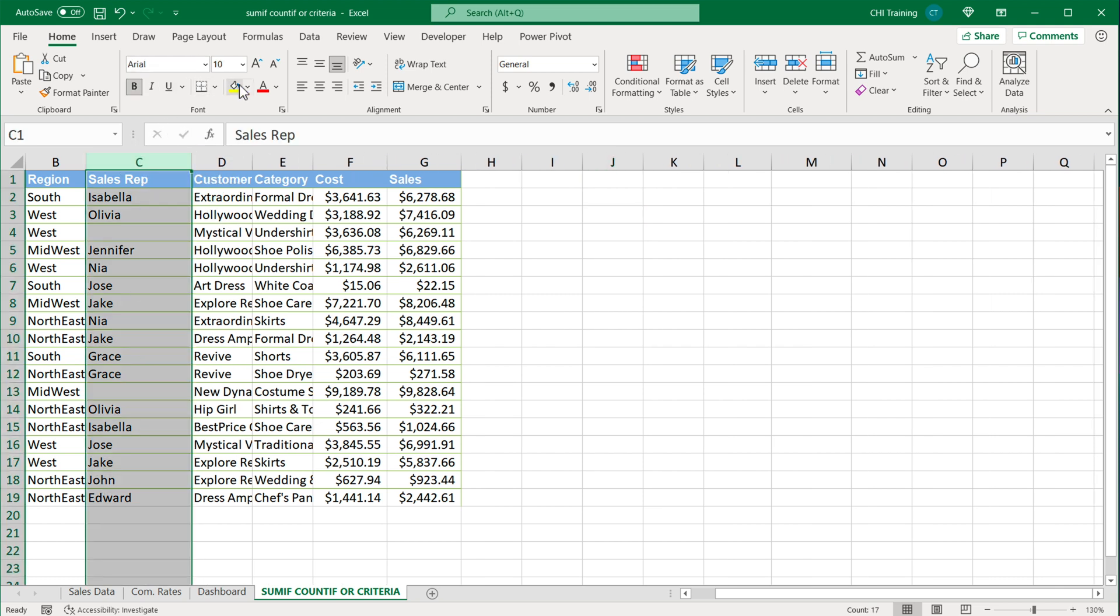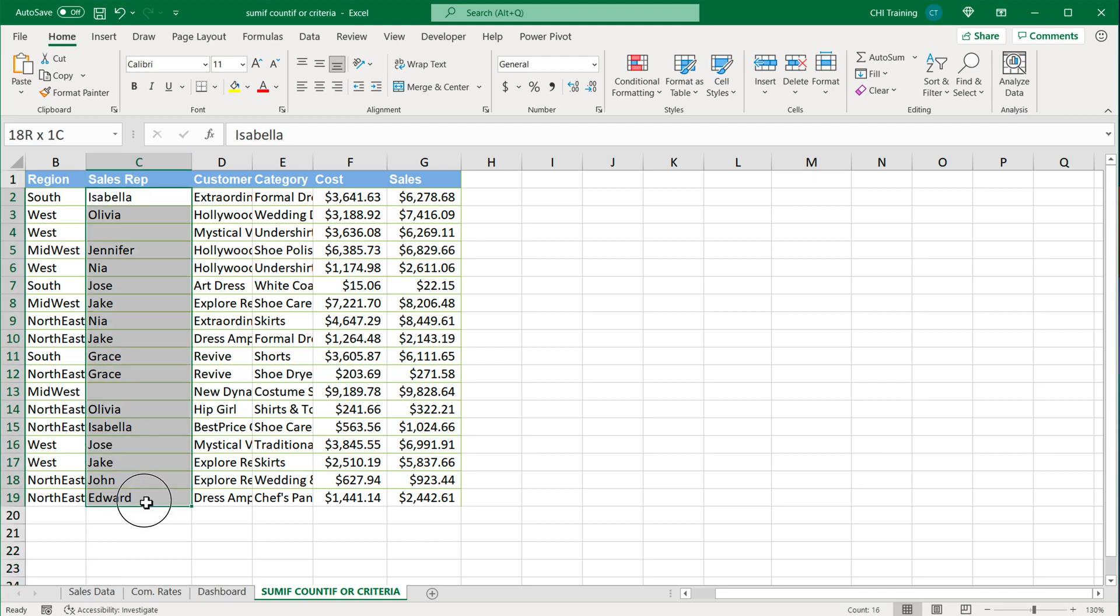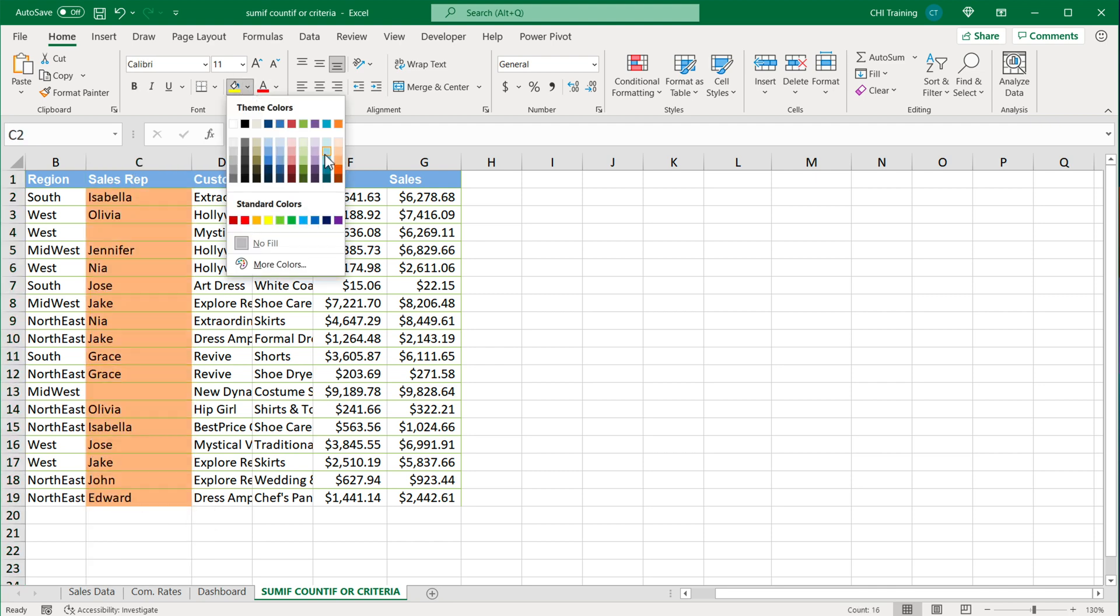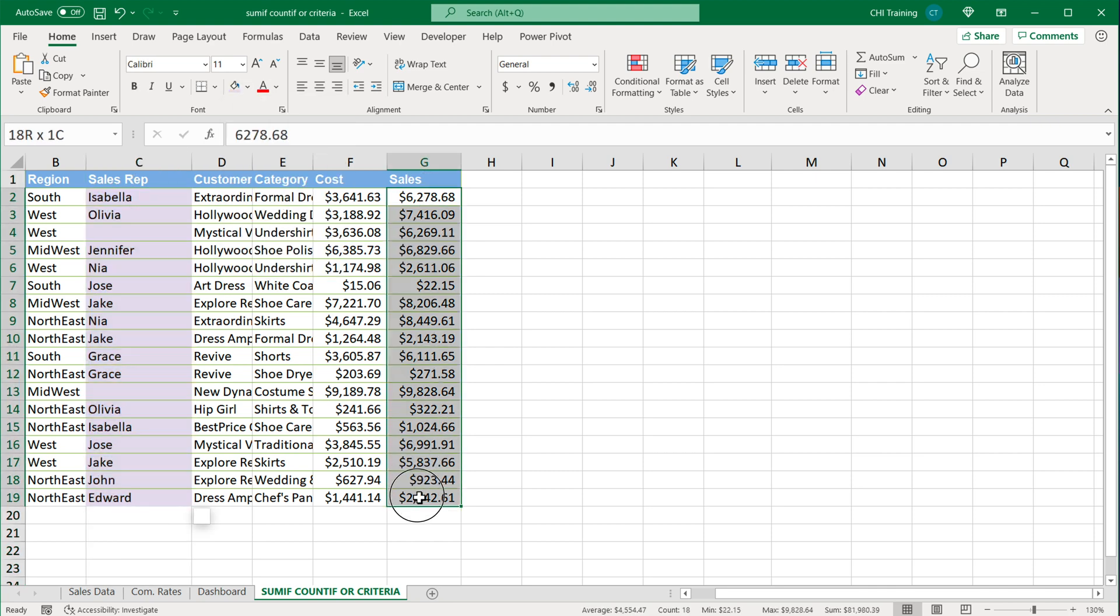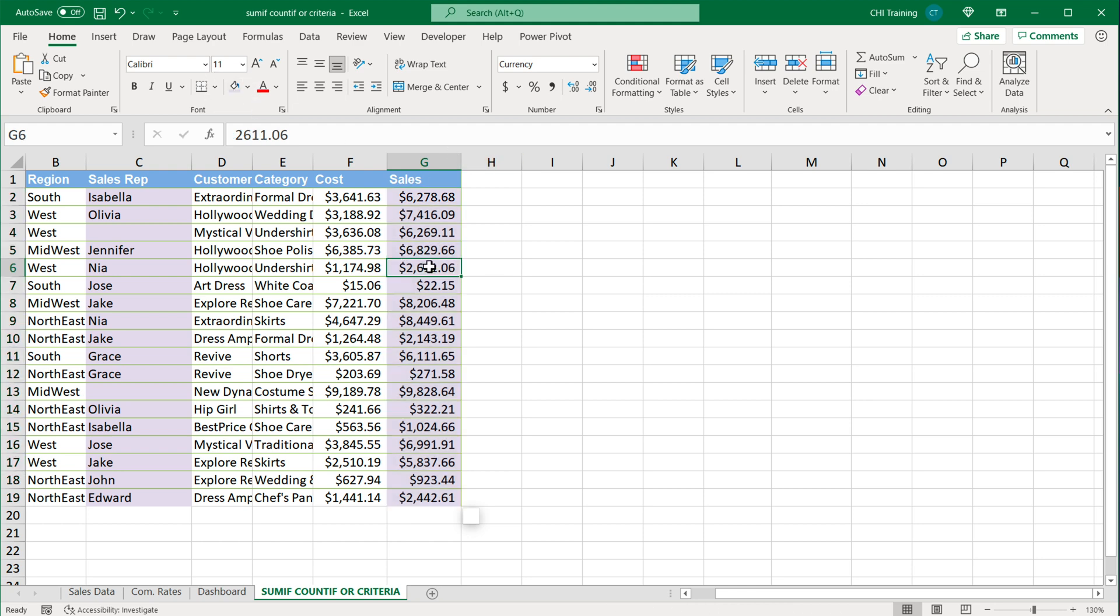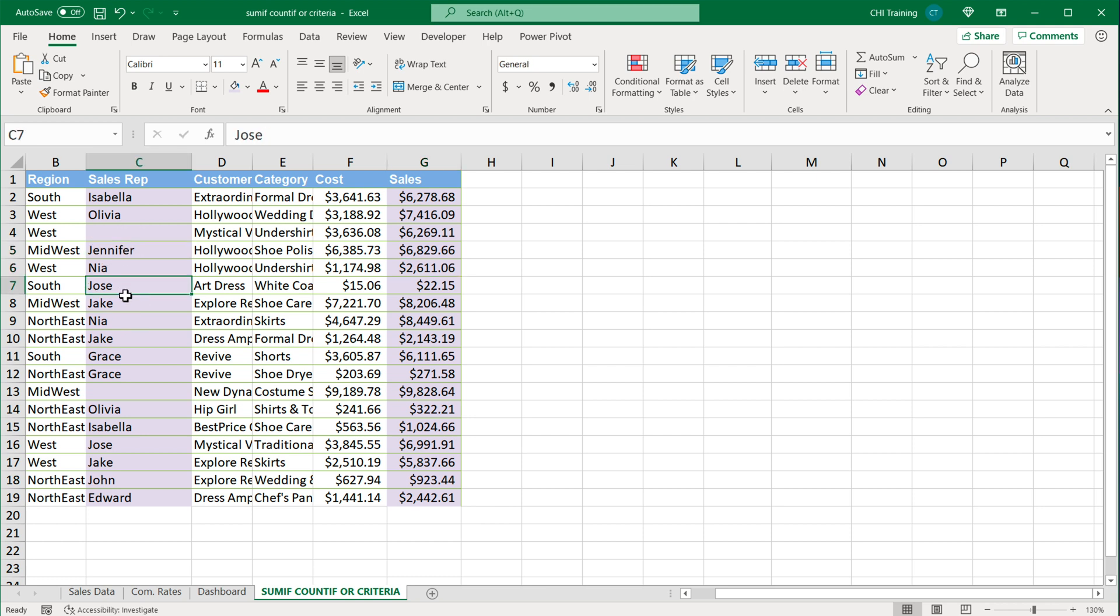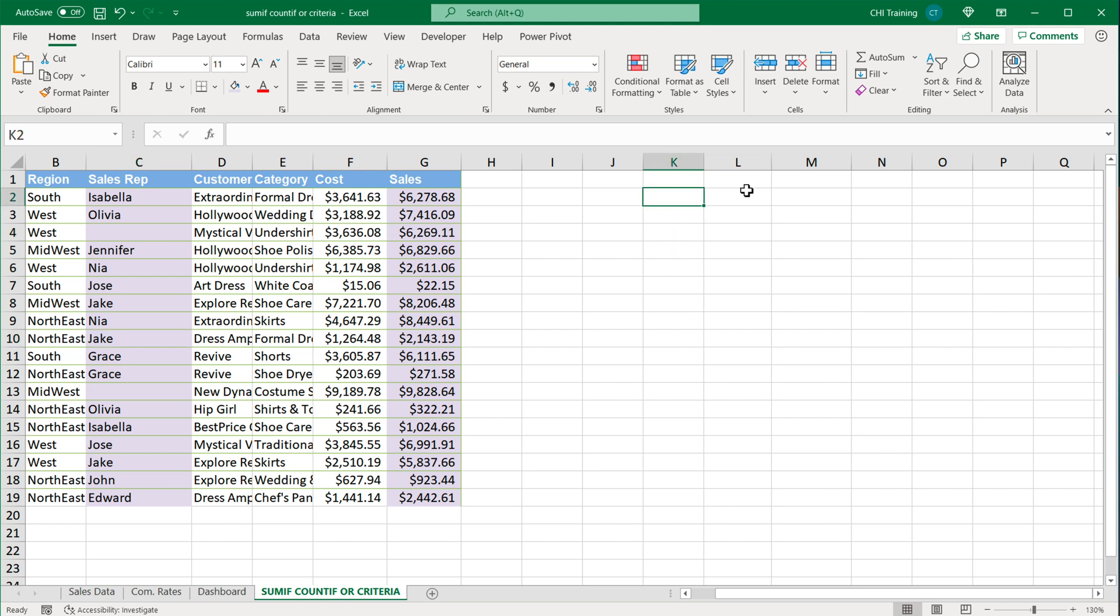Let's just highlight that and we have some sales amounts. Generally if you do SUMIFS you can only do AND conditions. So let's say you wanted to do OR to be able to grab Jennifer, Jose, Jake, something like that and get the total. This is what I'm going to do for that.